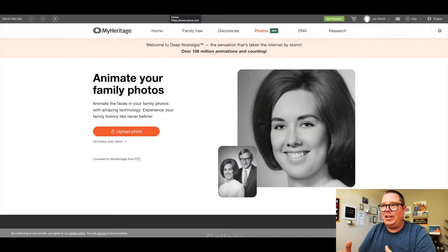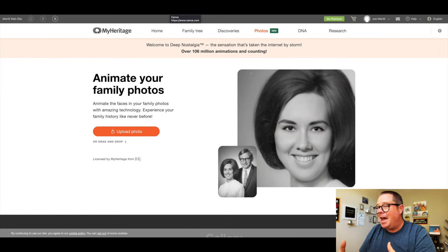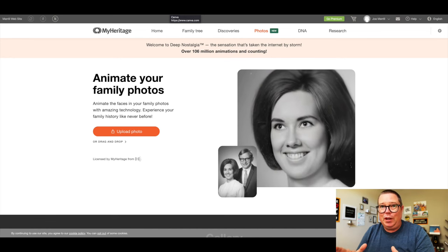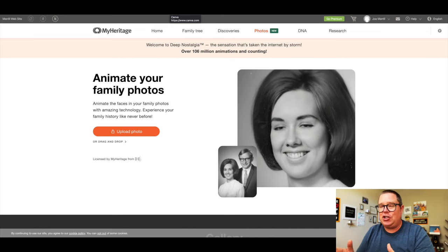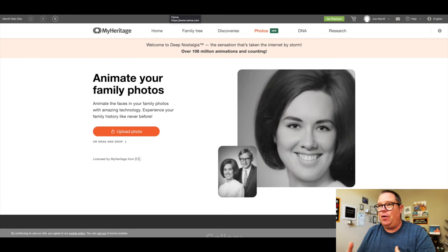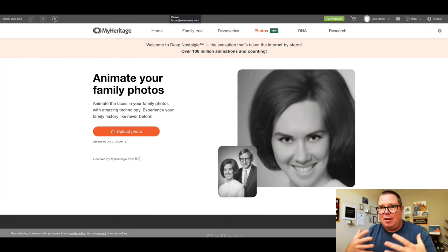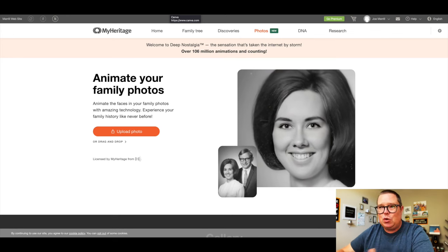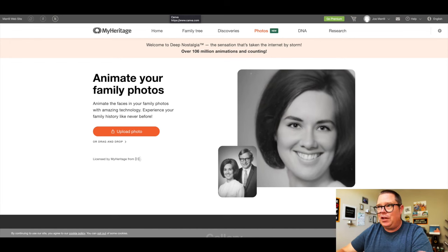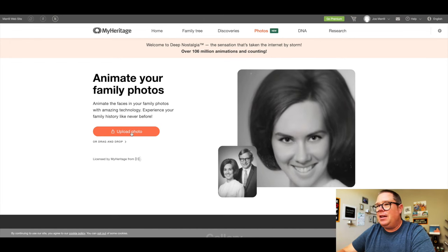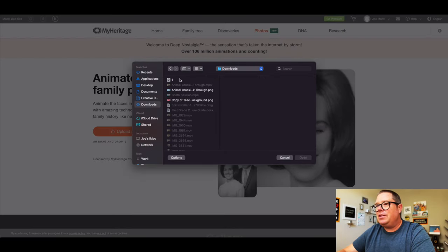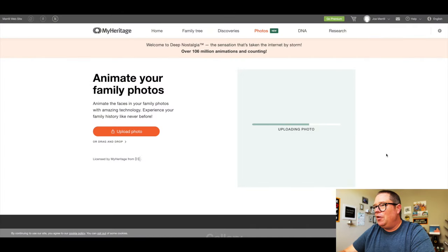Next up we have Deep Nostalgia. Deep Nostalgia is a video reenactment technology tool that uses faces in photos and animates them. This is really cool, especially if you're a social studies teacher. What we can do is upload a photo, and then it brings that photo to life by moving it around and reenacting different movements from that particular character or individual. So let's go ahead and pick a historical figure — I'm going to drop in a picture of Abraham Lincoln. I've got a picture ready, and I'm going to upload this photo and see what it looks like.